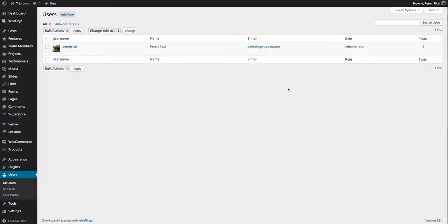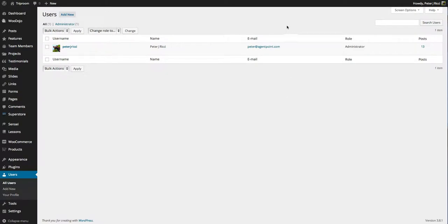WordPress uses roles to control who has access to your website and what they have access to. There's a number of different roles that people can play and I'll explain these roles in detail a little bit later.